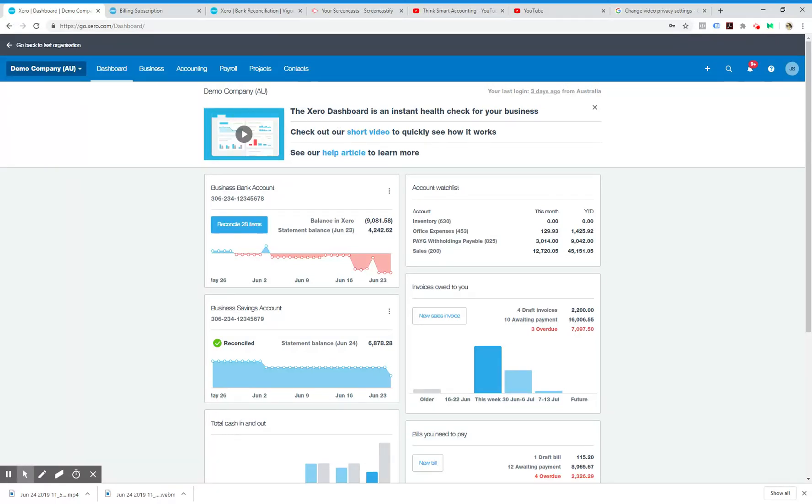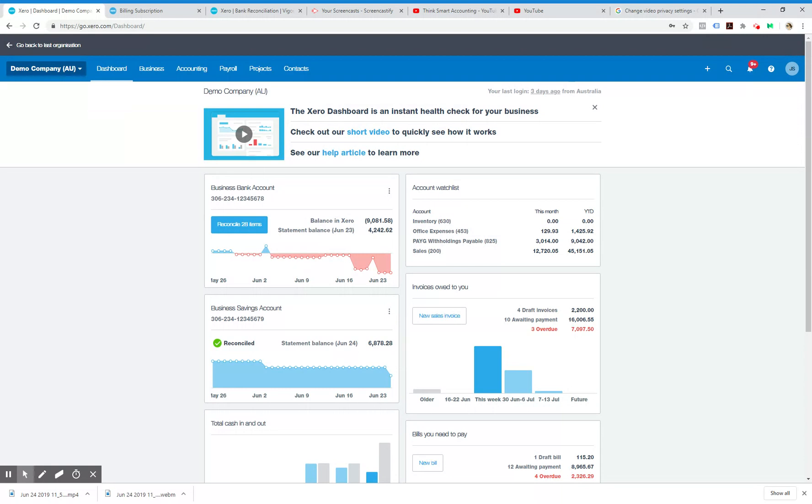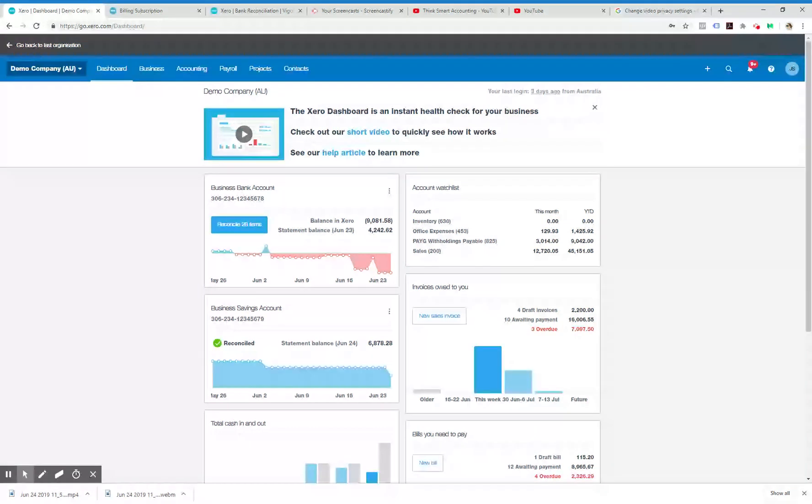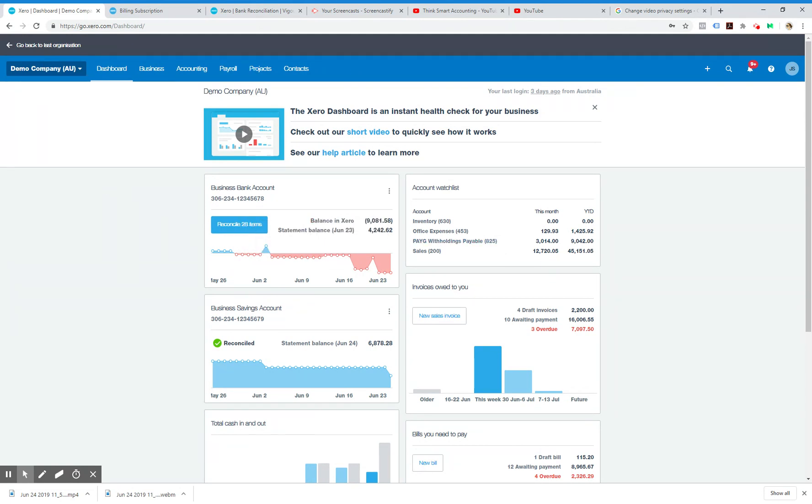You should only need to do this for the end of this financial year, as single touch payroll will be compulsory from July. This is a demo company, so all the data here you see is not real.